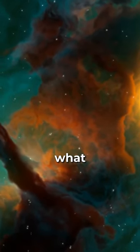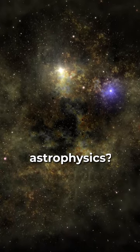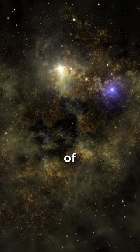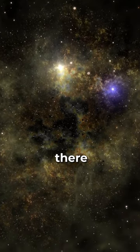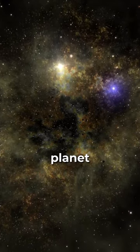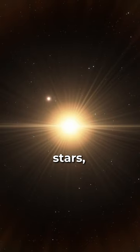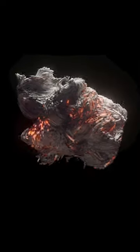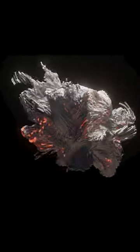But first, what is astrophysics? It's the study of everything out there beyond our planet, the stars, the galaxies, and even the mysterious dark matter.